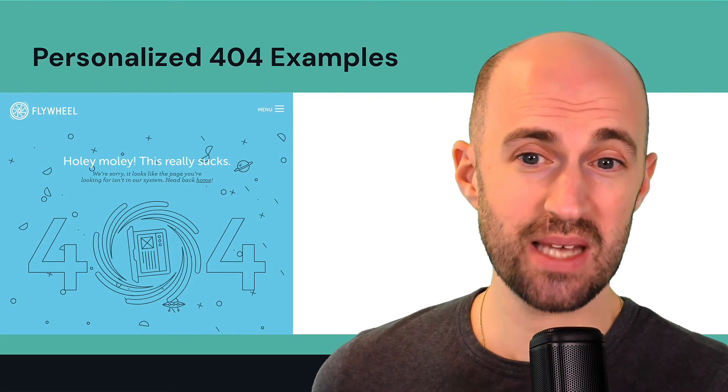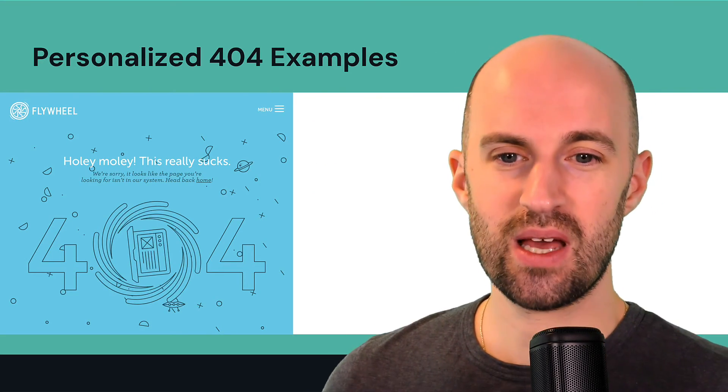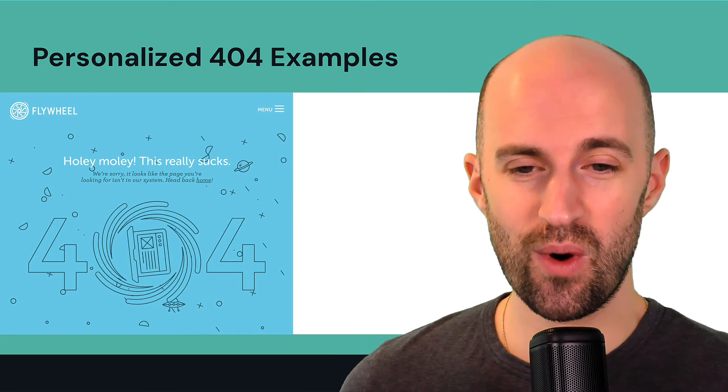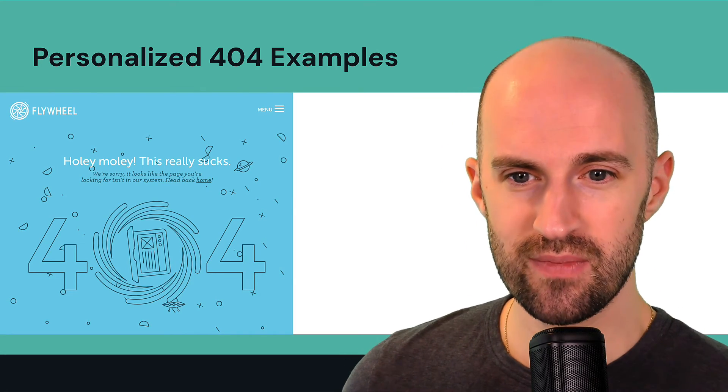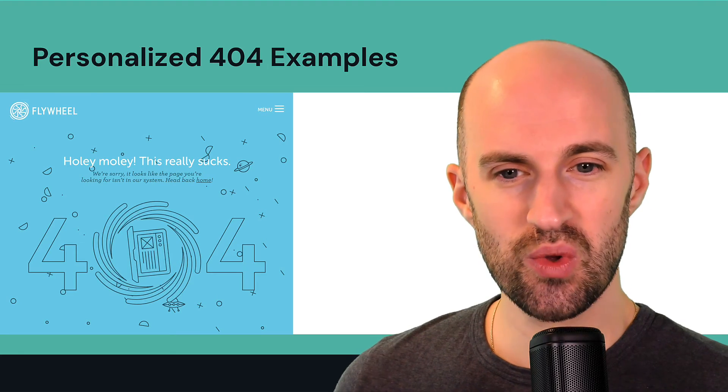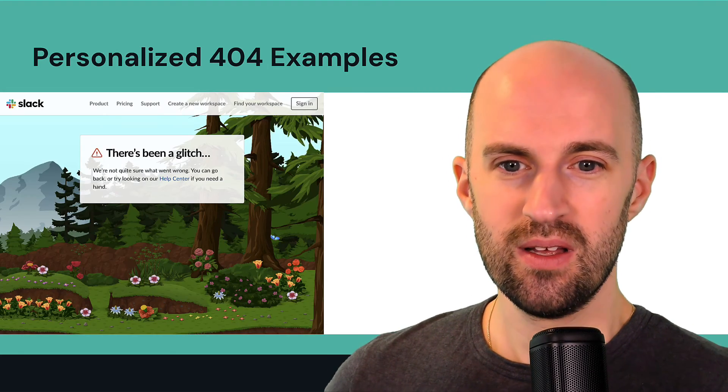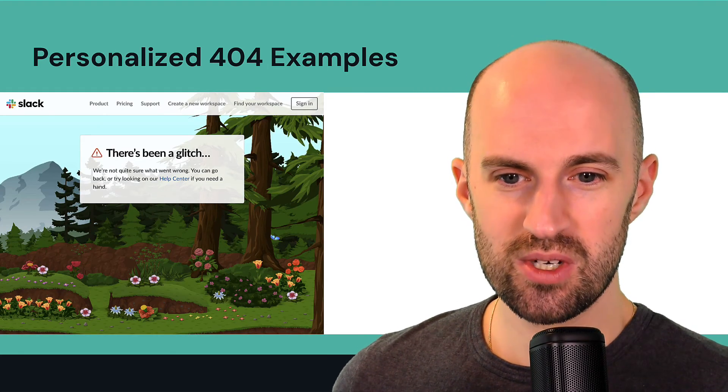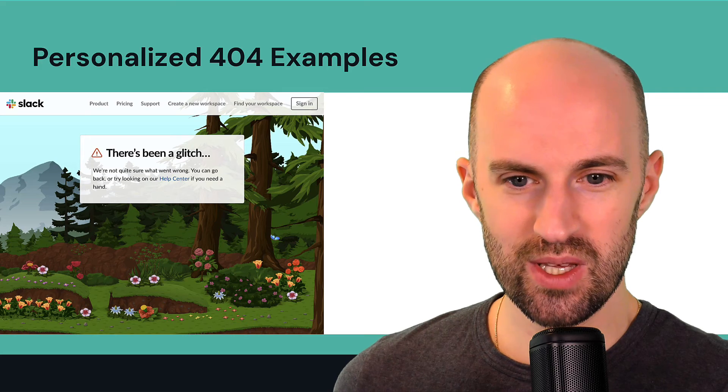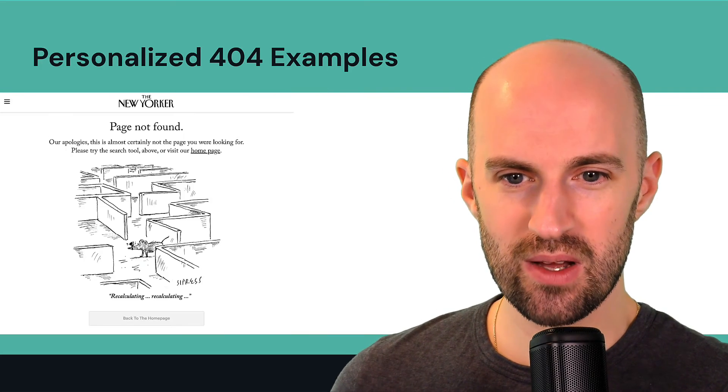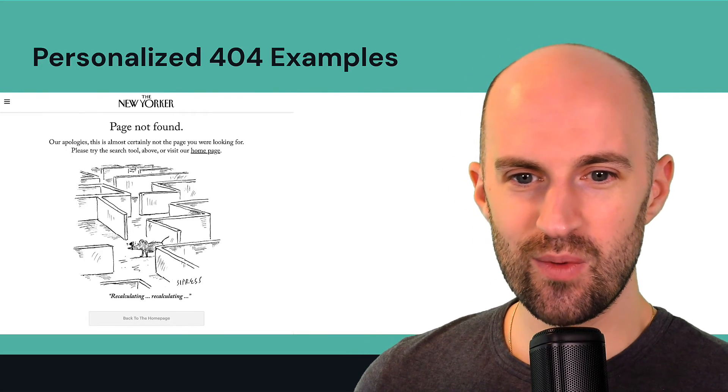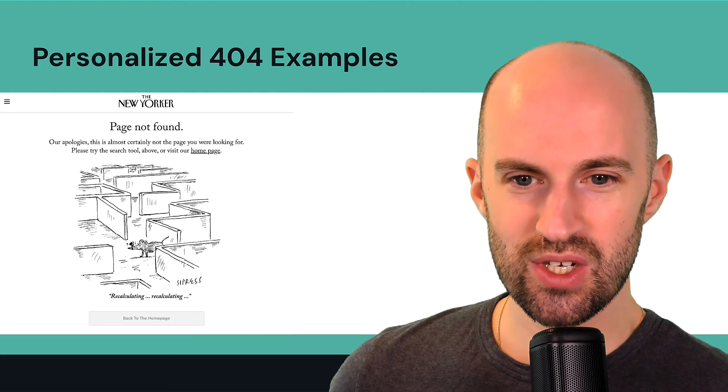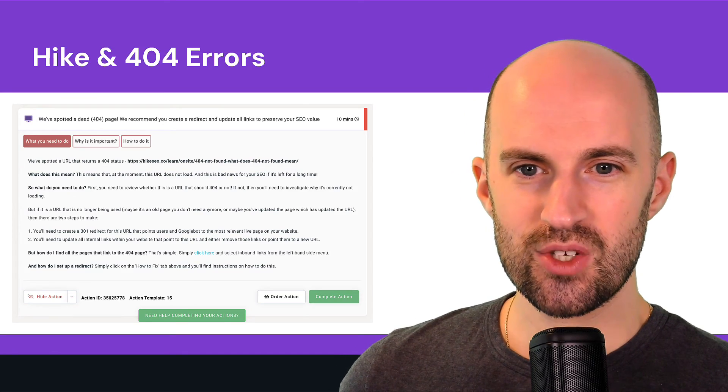So here's some examples of different types of personalized 404 pages just to give you some inspiration. So that's a really nice visual one, kind of funny as well. Here's another one which is really cool, like nice background. Here's a kind of funny one with a little comedy sketch here.